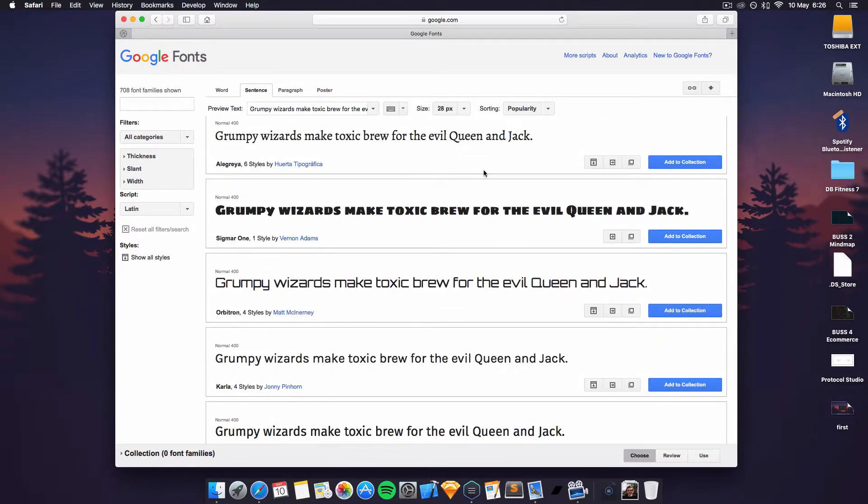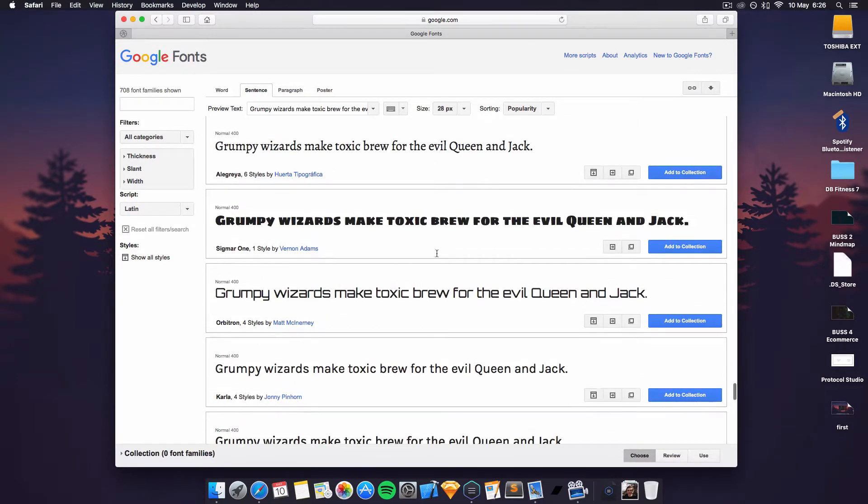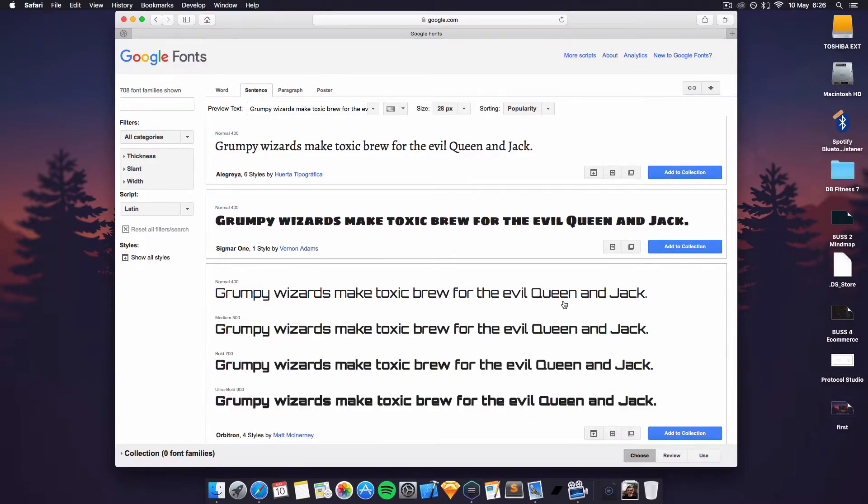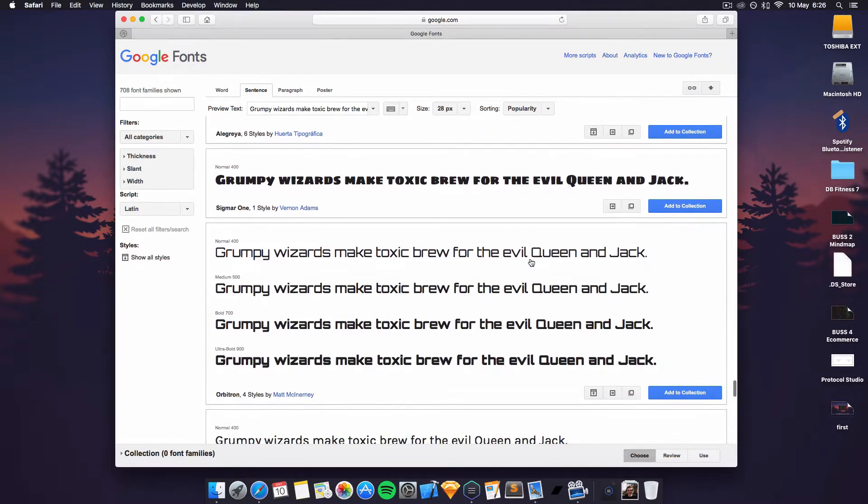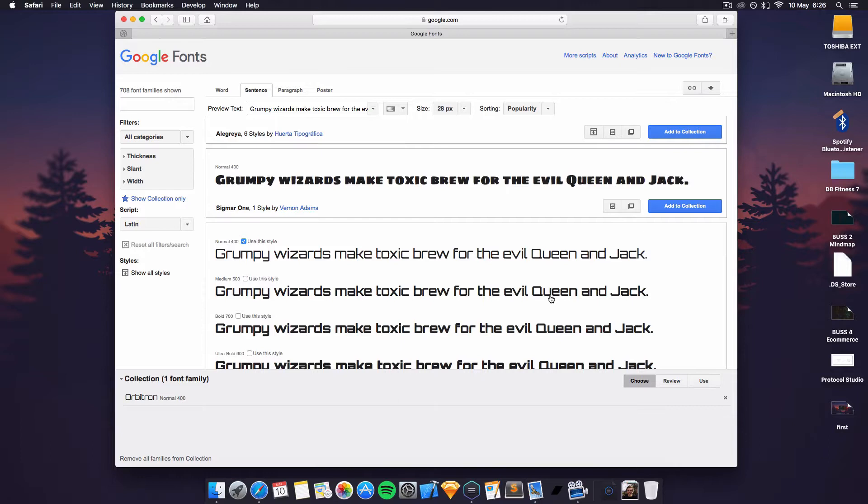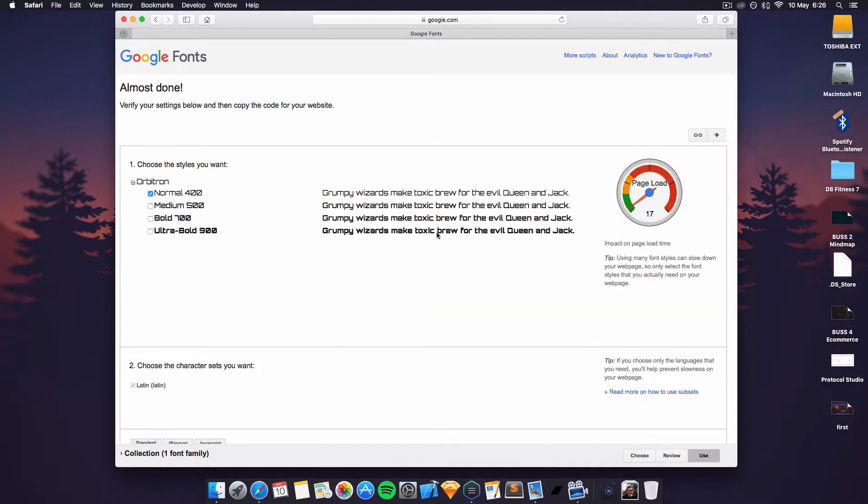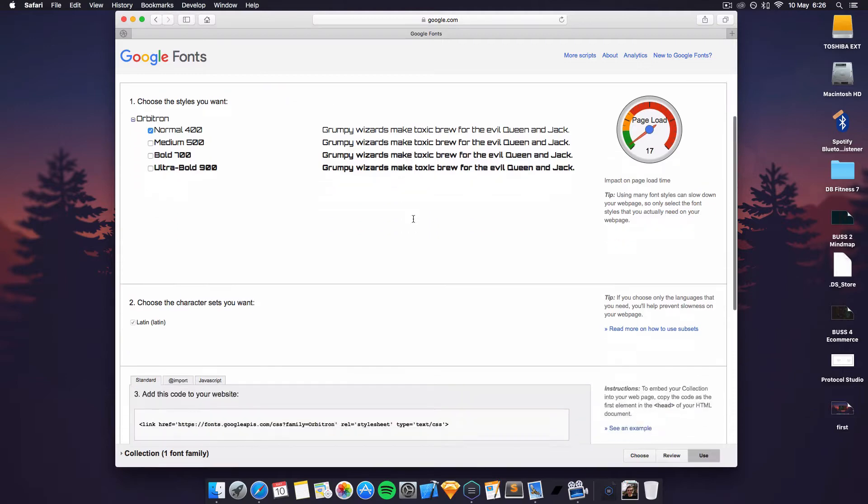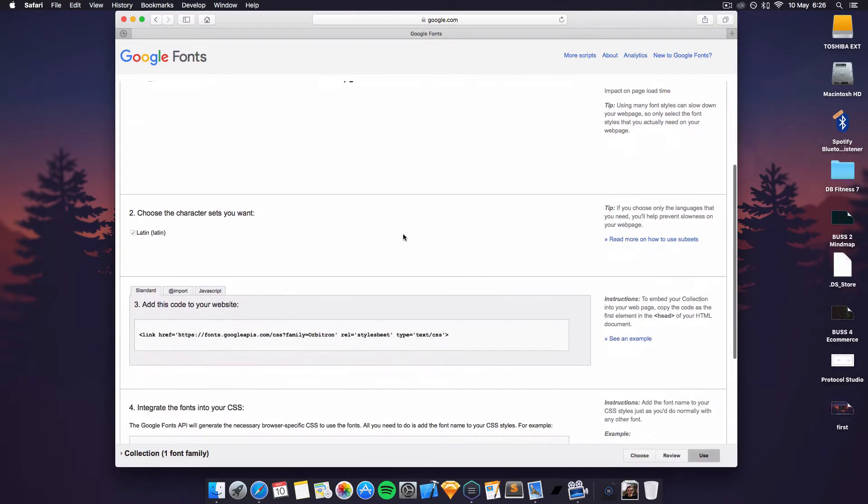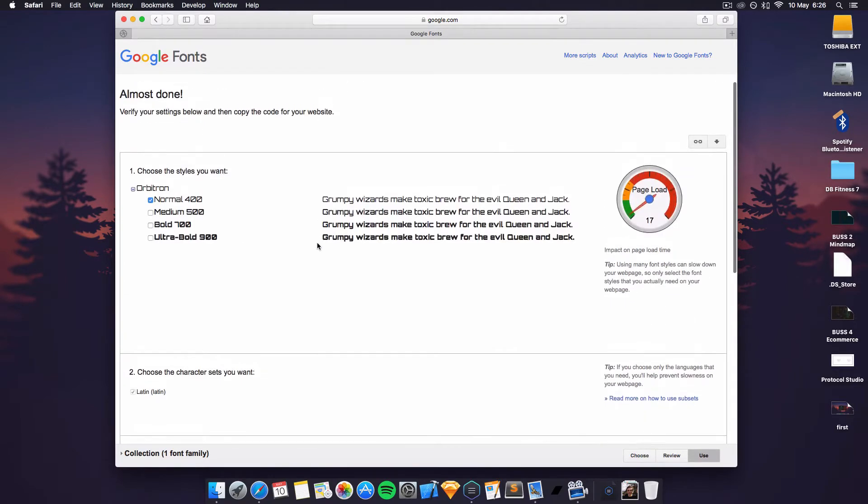So I'm going to actually go and add this cool one here. Just click on it and what we want is click add to collection and then click use and then we get this little link down here.